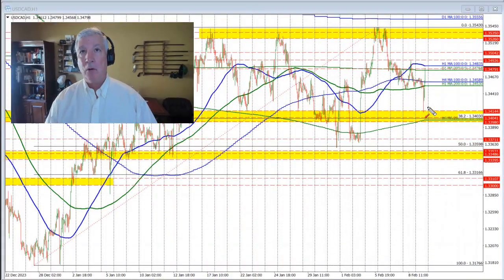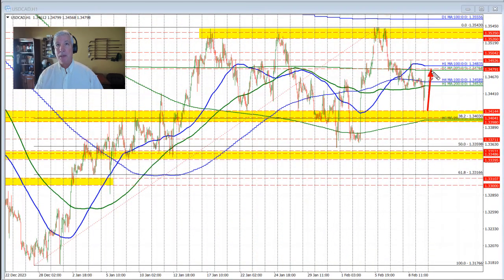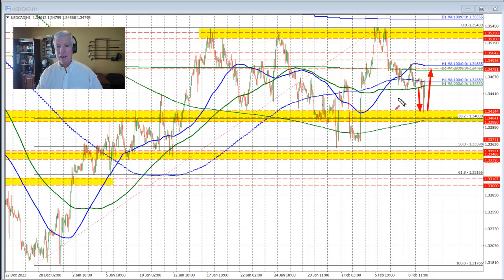Hello ladies and gentlemen, Greg Michalowski from ForexLive.com. This is a Forex quick look and I'm going to take a look at the dollar versus Canada. It's breaking to new session highs and in the process testing some key moving averages. Before moving to the upside, the price initially of this pair moved to the downside. That was helped by a stronger jobs report out of Canada — at least on the surface, it looked that way.